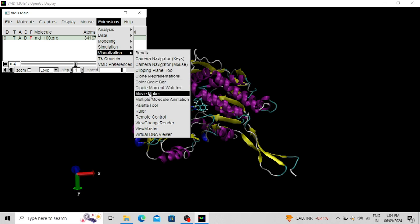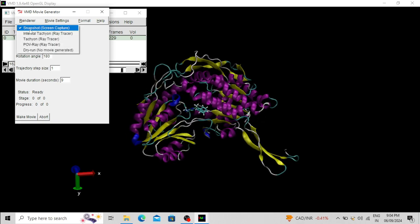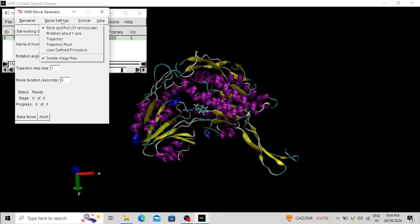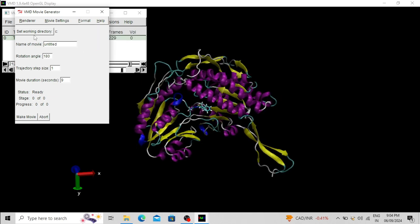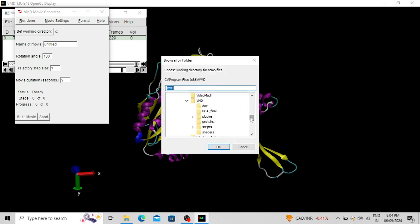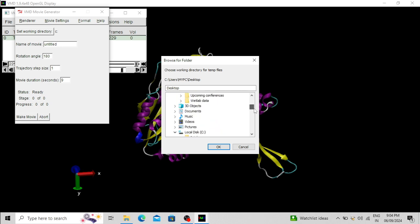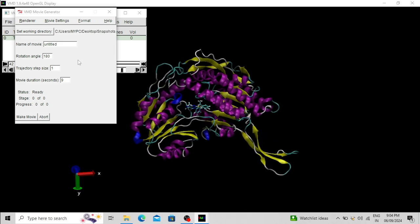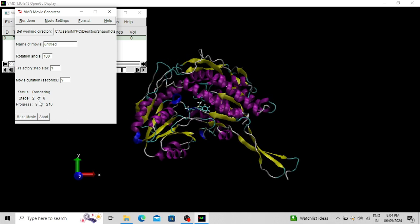In Movie Maker, set rendering to Snapshot. Under movie settings, toggle the Delete Image option and set the format to MPEG video format. Now set the working directory — I am selecting the folder on my desktop called 'snapshot' where the snapshots will be saved. Click Make Movie. You can see the snapshots are being saved.